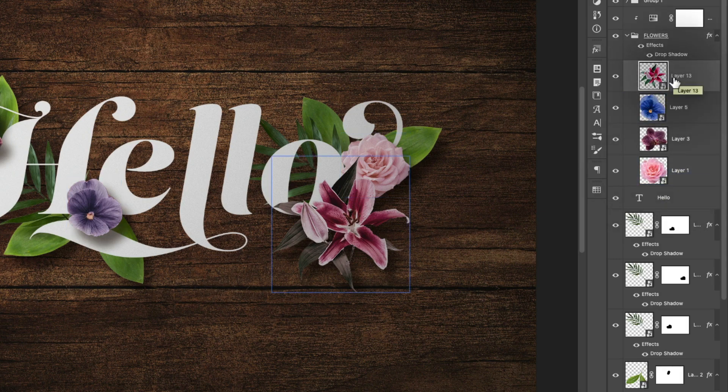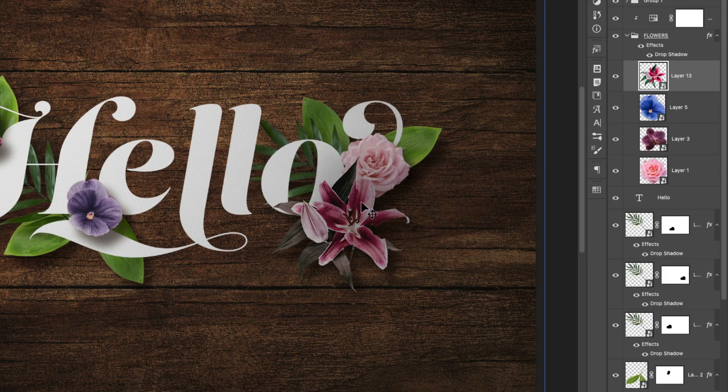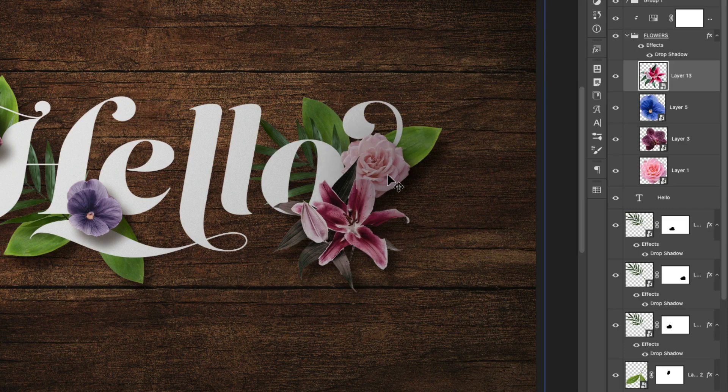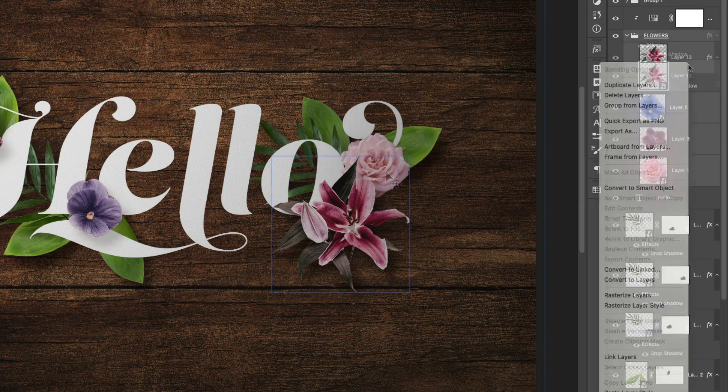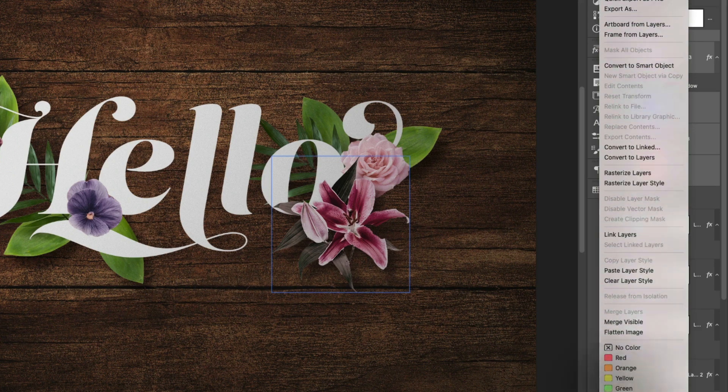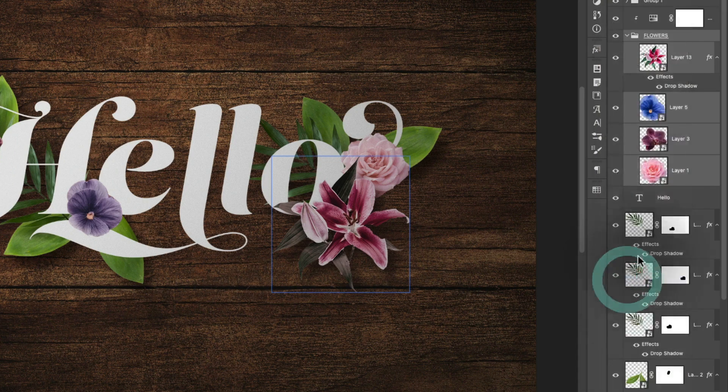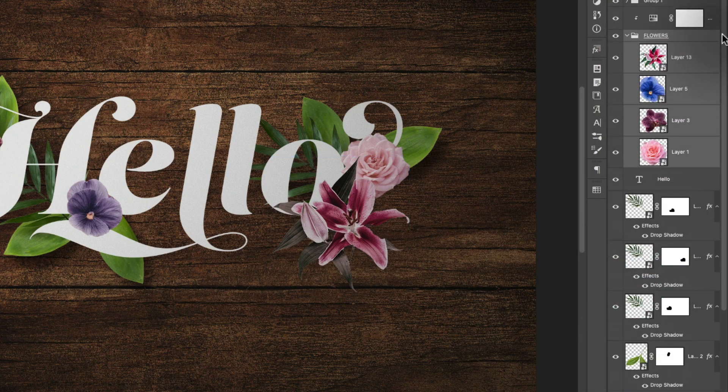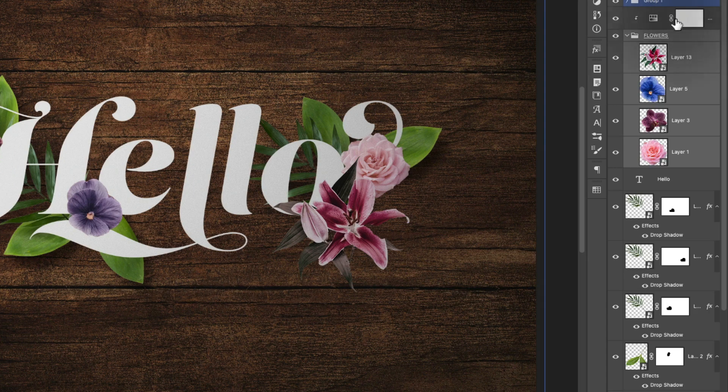it's applying that style as if all of these layers inside the folder were merged. So for example, if we want this flower here to be casting a shadow that falls also onto this flower here, then instead of pasting the style onto the folder, we would want to paste that drop shadow onto the individual flower layers.